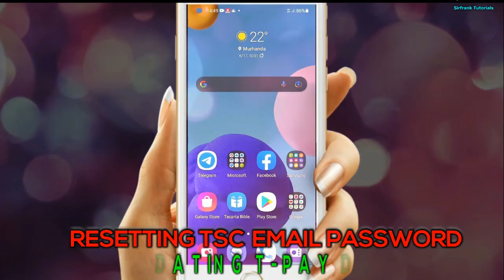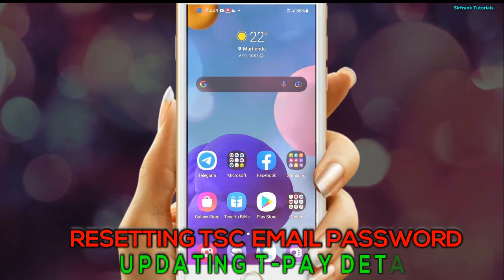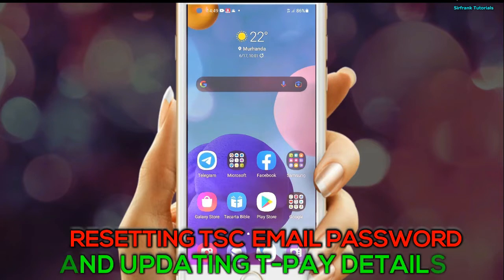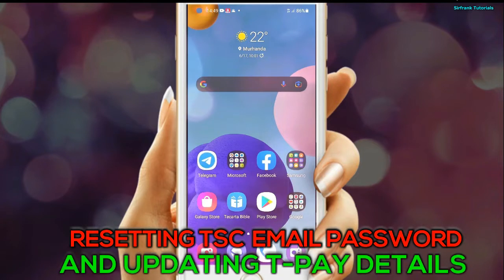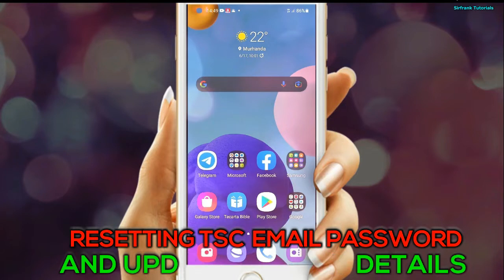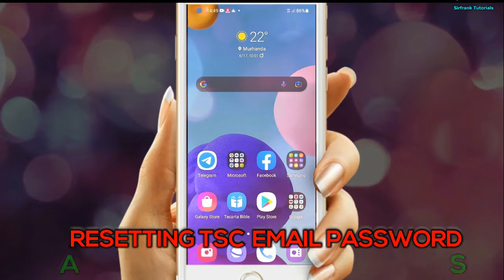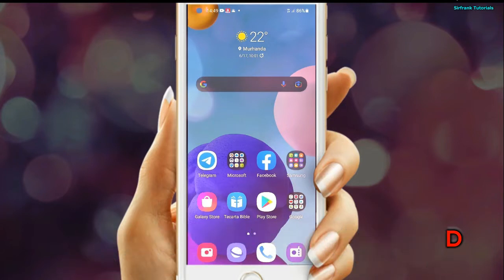Today I'm going to show you how to reset your TSC email account password, as well as how to update your TEP.